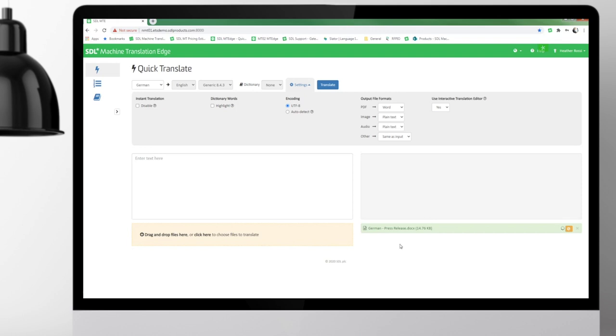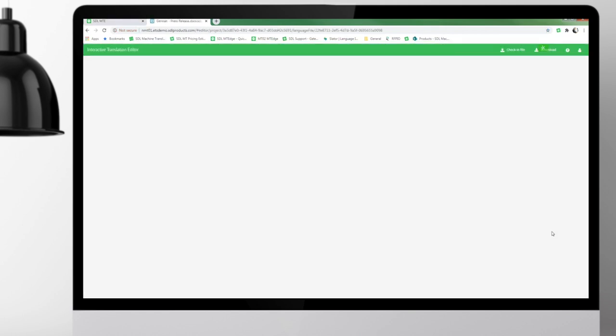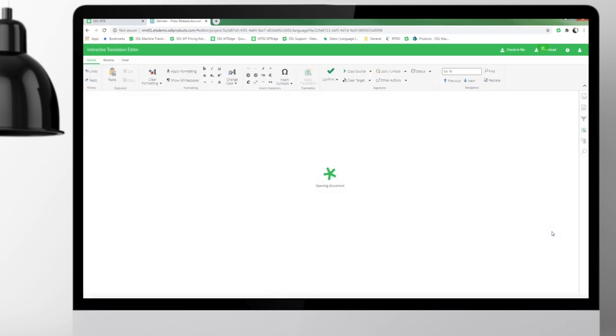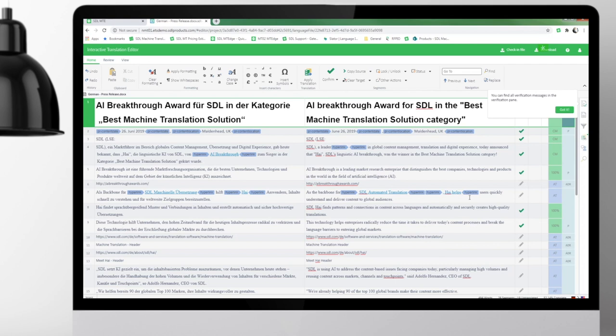And when it's processing, what it's doing is extracting all of the extractable content, and then it's running the neural machine translation on top of it. So after I push that edit button, it opens in a new tab in Group Share.